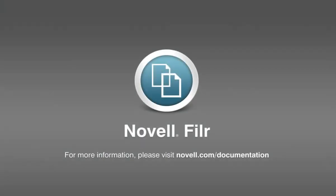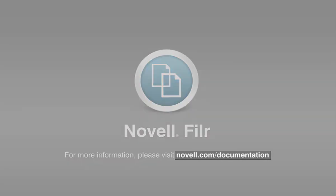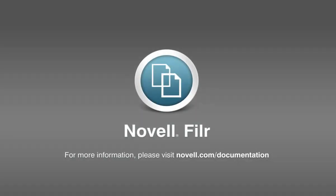With Novell Filer, sharing files with internal and external users has never been easier. To learn more about sharing, as well as other features available in Novell Filer, please visit novell.com/documentation. Thank you for watching.